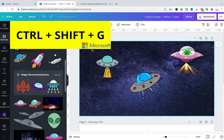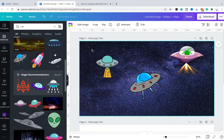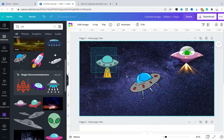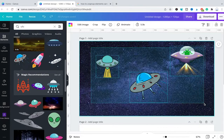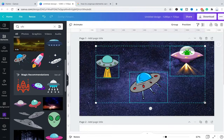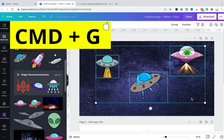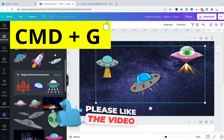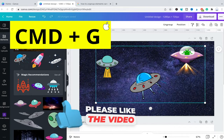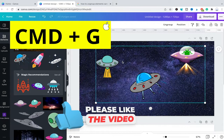Now to group elements in Canva on a Mac, here's how you do it. Left click on your mouse and hold, then drag over all the elements that you would like to have in that group, then simply press Ctrl and G on your keyboard and now all three UFOs are in a group.